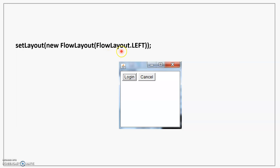Here you see an example where we are changing the alignment. The alignment by default is center, but here you can change it by saying FlowLayout.LEFT or FlowLayout.RIGHT. You can see how the two buttons that we added now appear on the left-hand side of the frame.